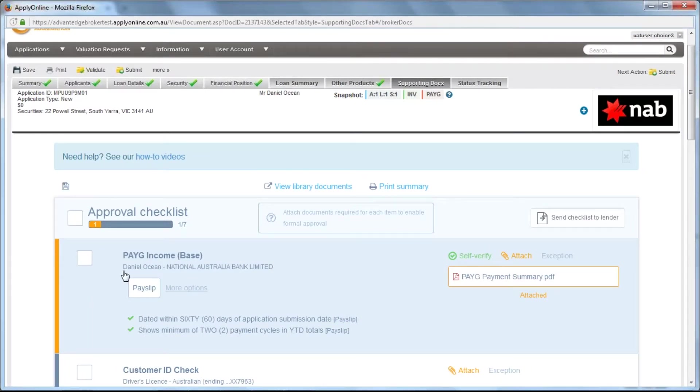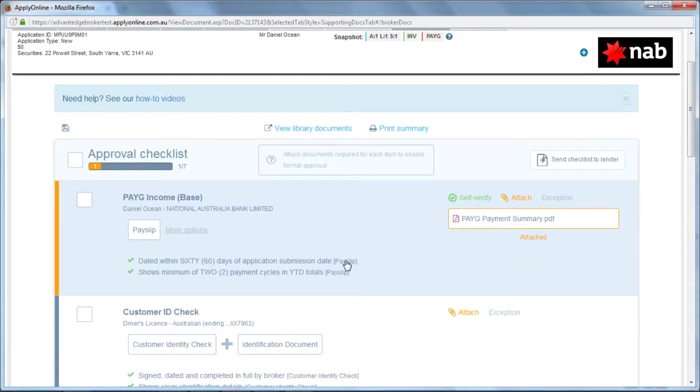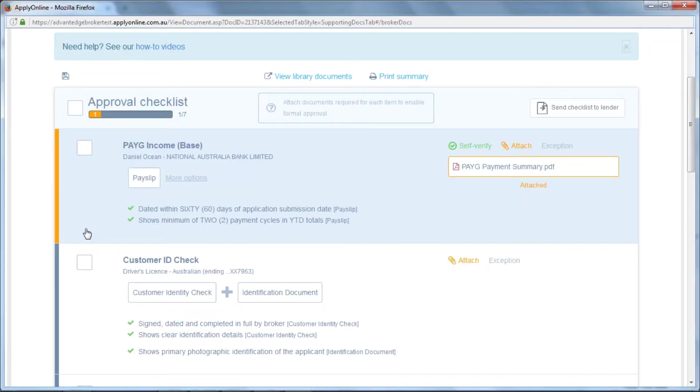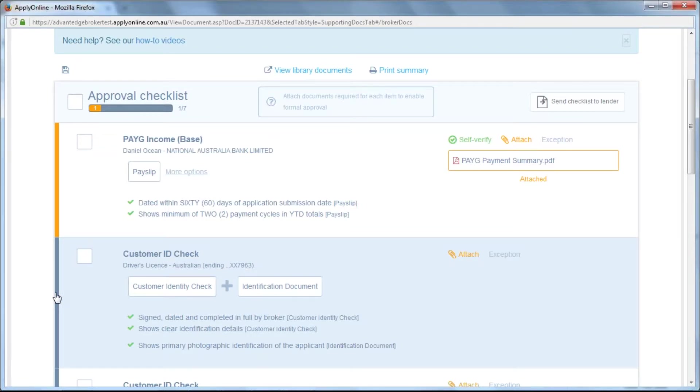You can see this has now updated the colour to orange. The reason why this is orange and not green is because we get to self-verify this document. This allows you to expedite the process and make it easier for the lender. Orange means it's not mandatory. If it is ever marked red with a cross here, those will need to be self-verified before you can submit the documents to the lender. Grey means that you have yet to upload a document for that particular condition.